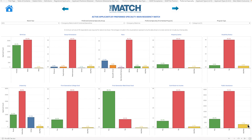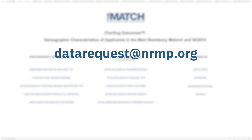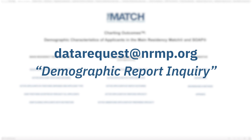What should I do if I need help or have questions? The best sources of information to address questions or concerns are the written sections of the report, including the helpful hints, definitions, and background and method screens. If you still need help after reviewing these resources, you can email datarequest@nrmp.org and use the subject line demographic report inquiry.